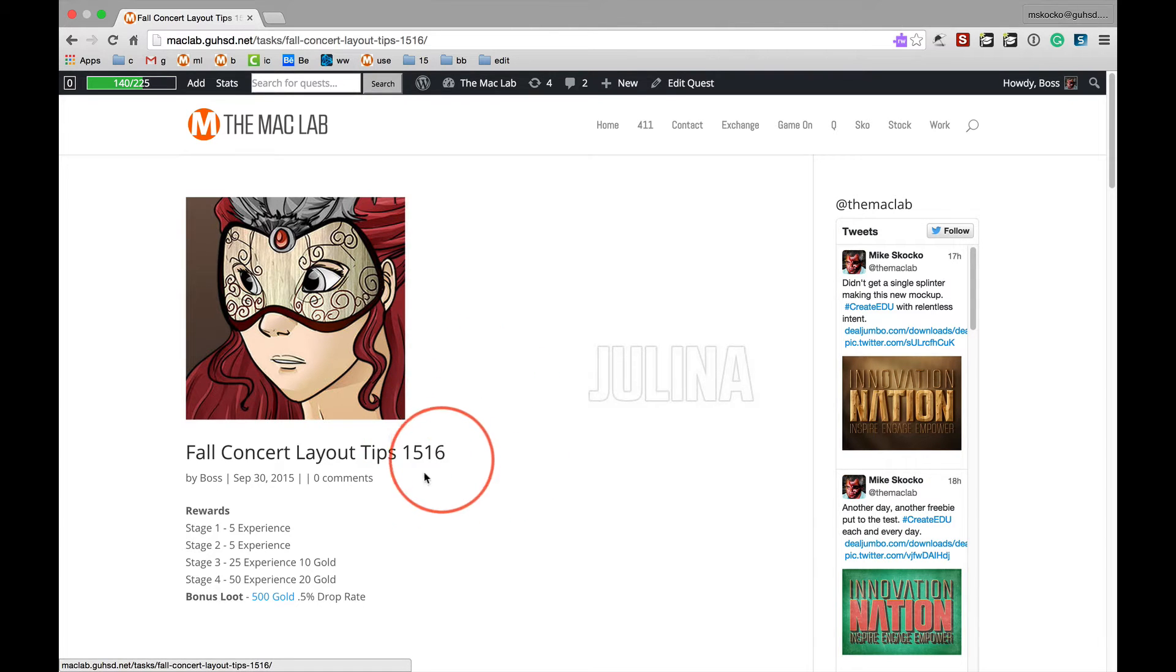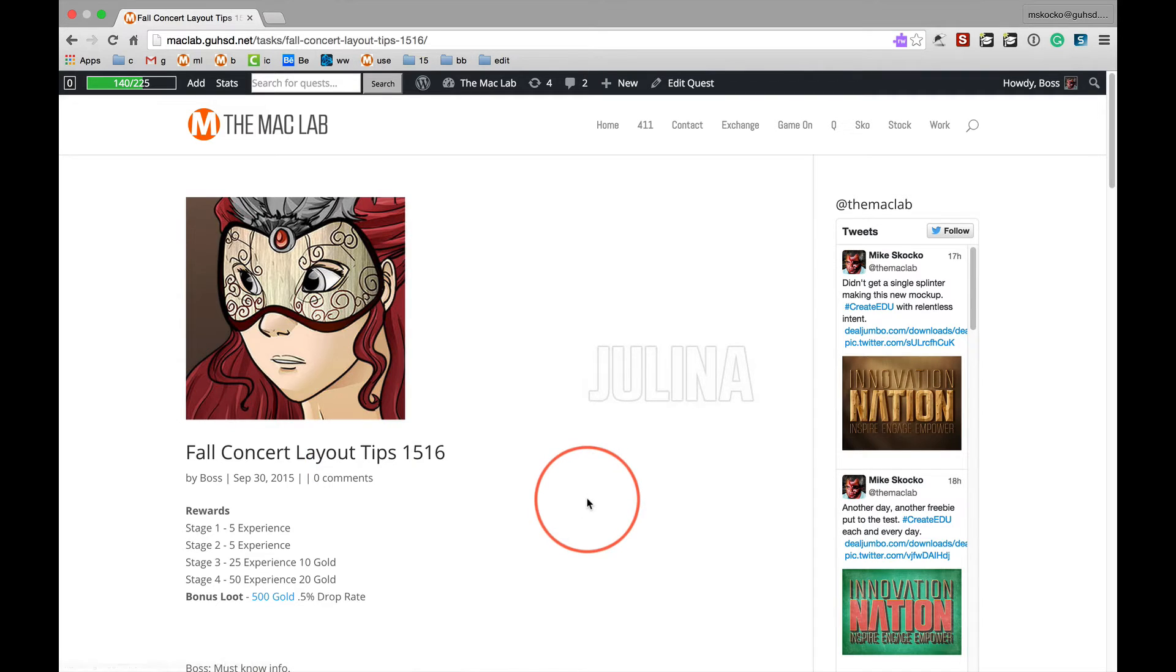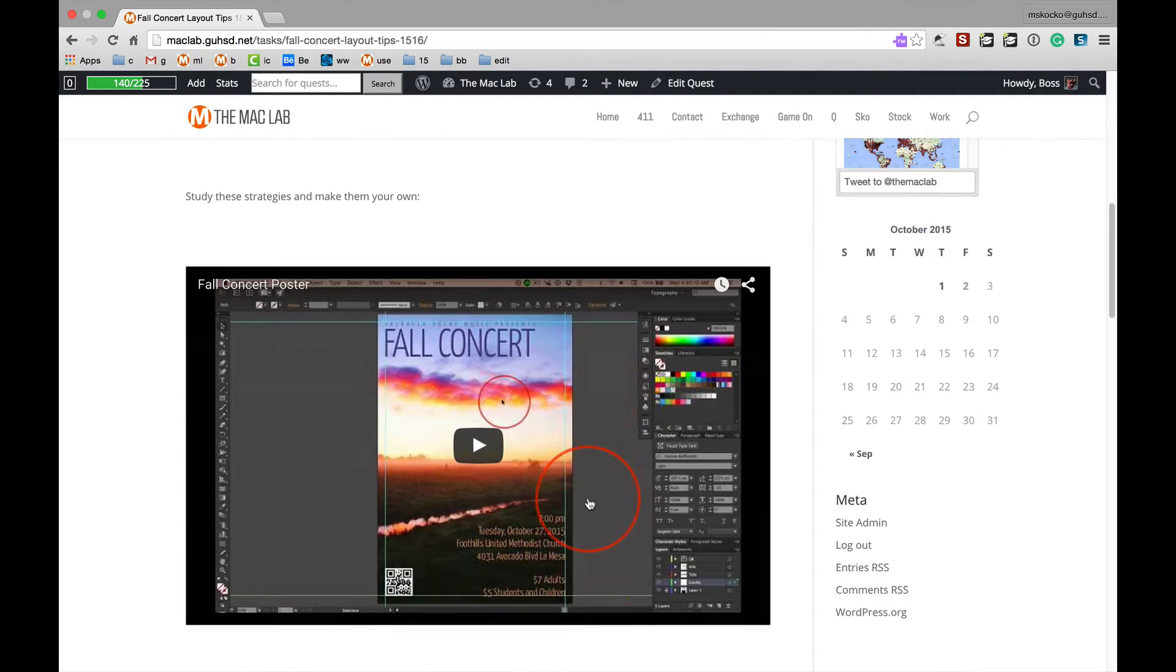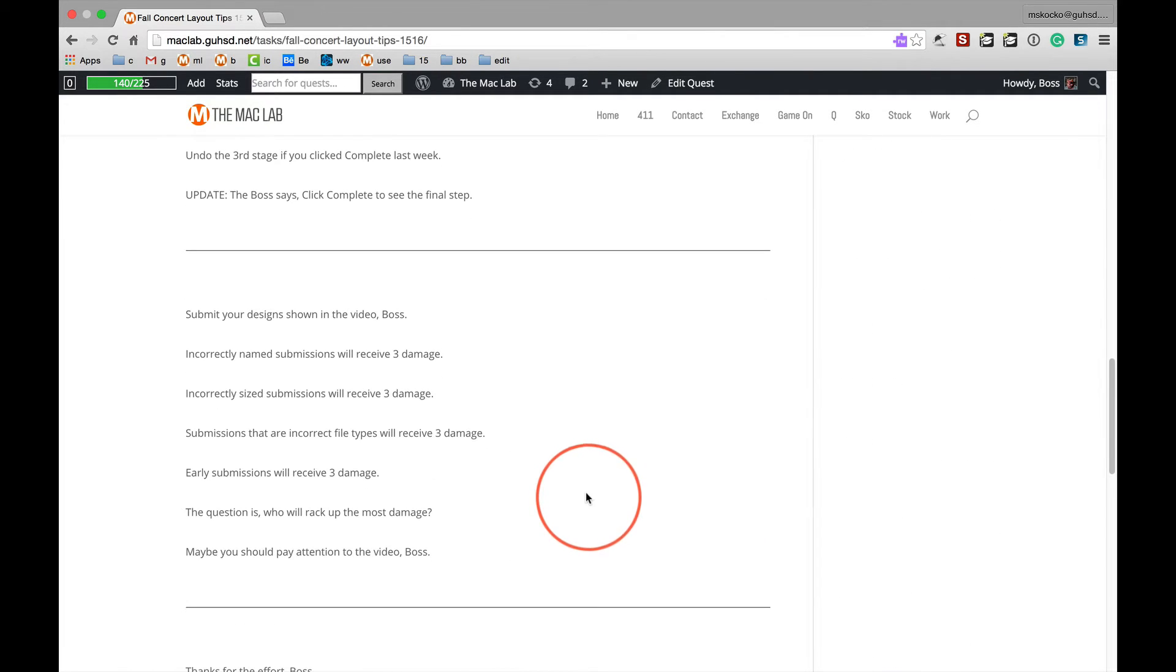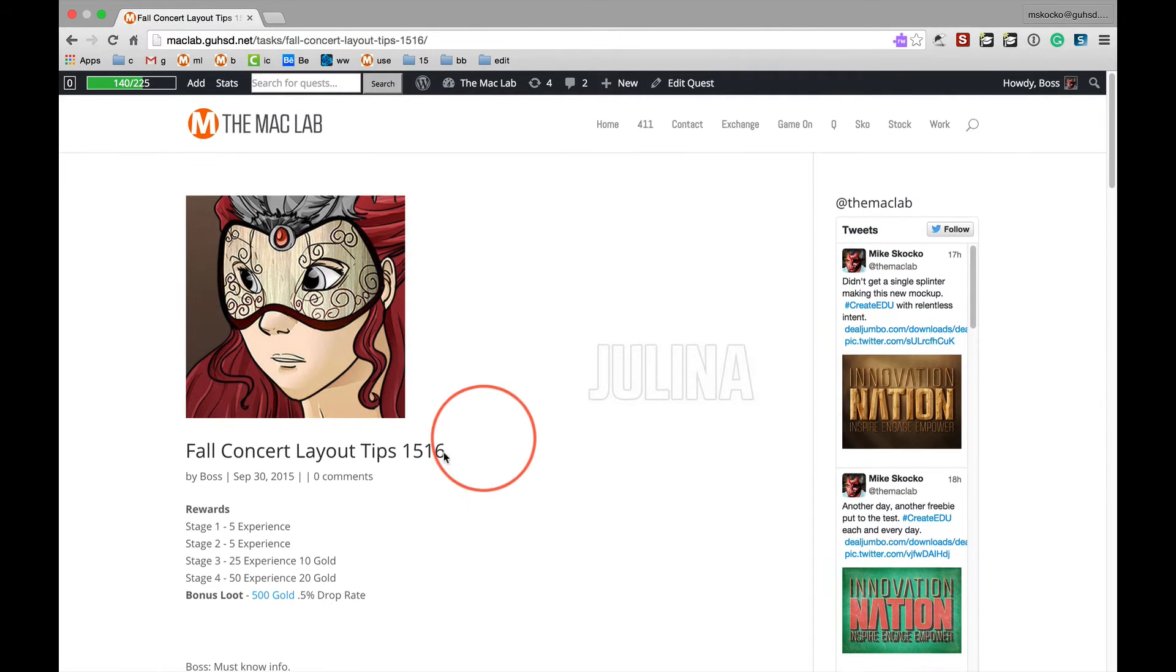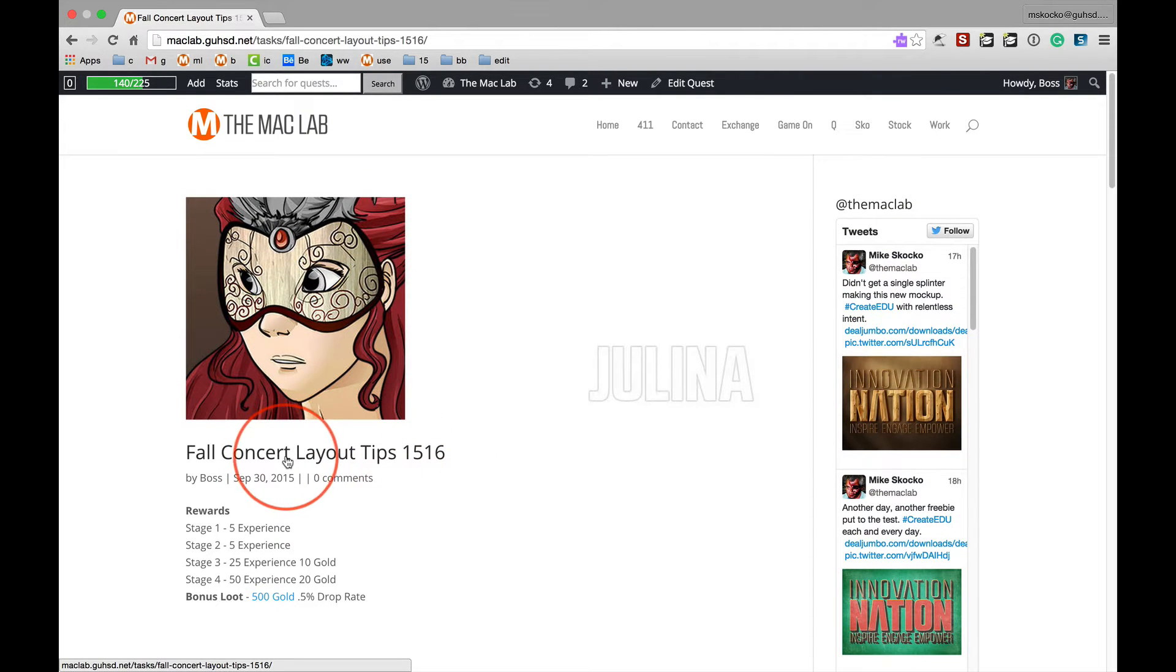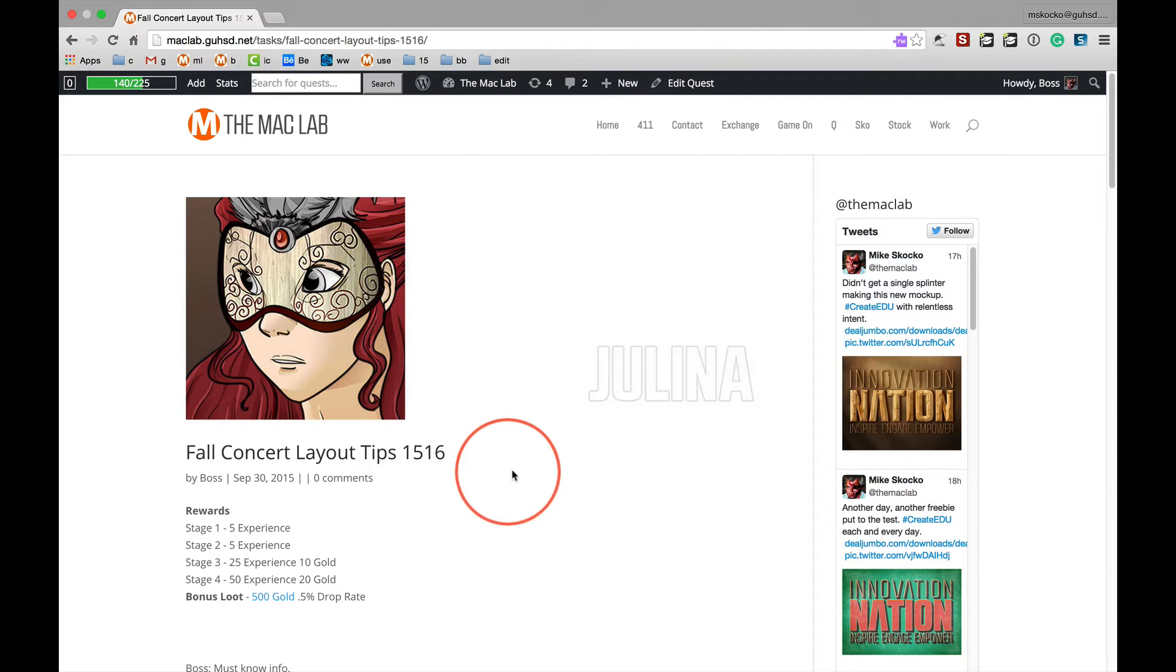Alright, you're turning in your fall concert posters today and the way you turn it in is explained in a video that I've added to stage three. So yes, click complete, go to stage three and you're gonna find